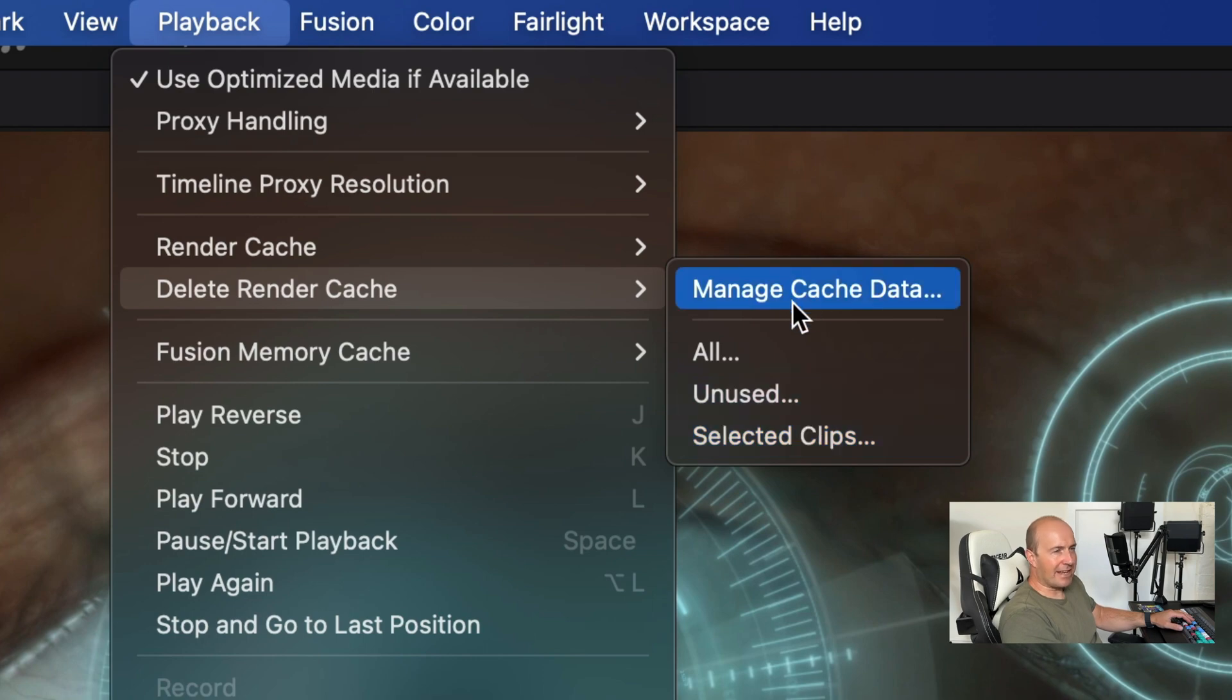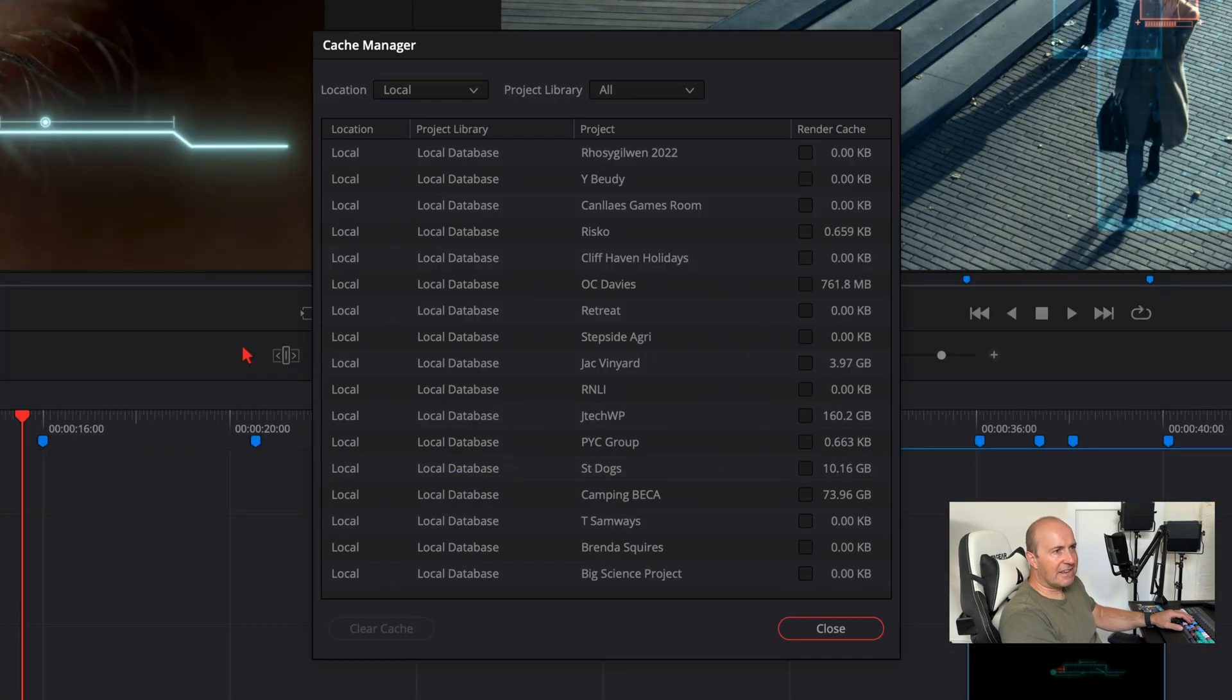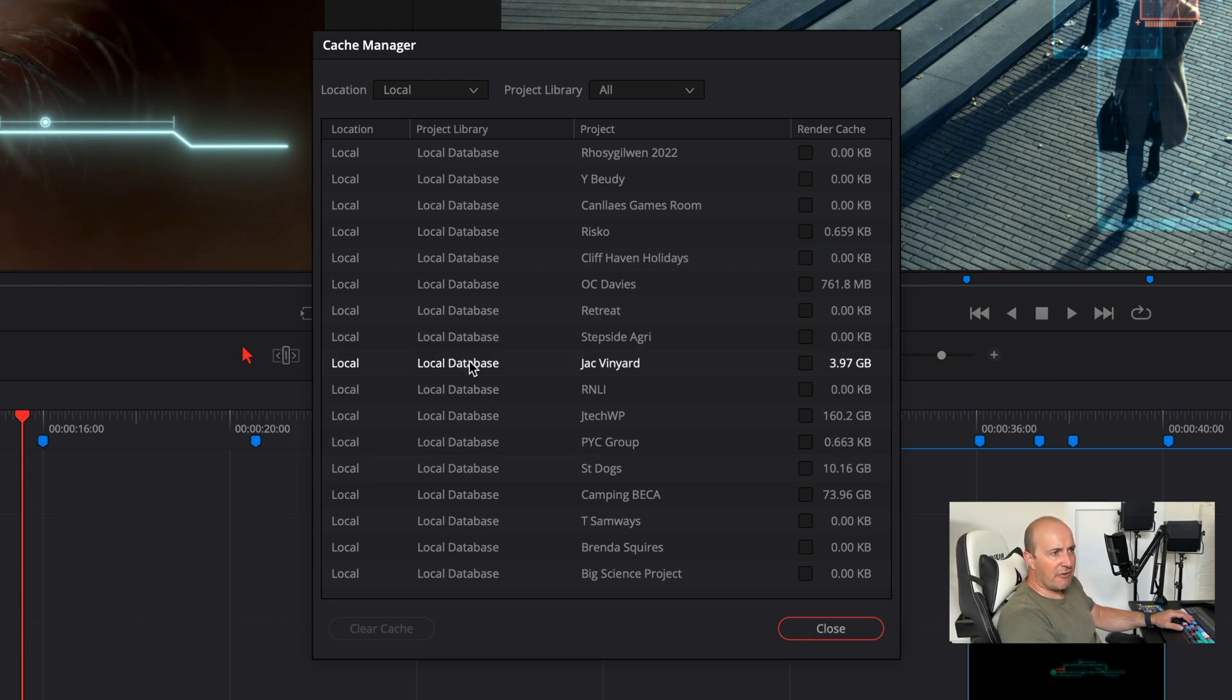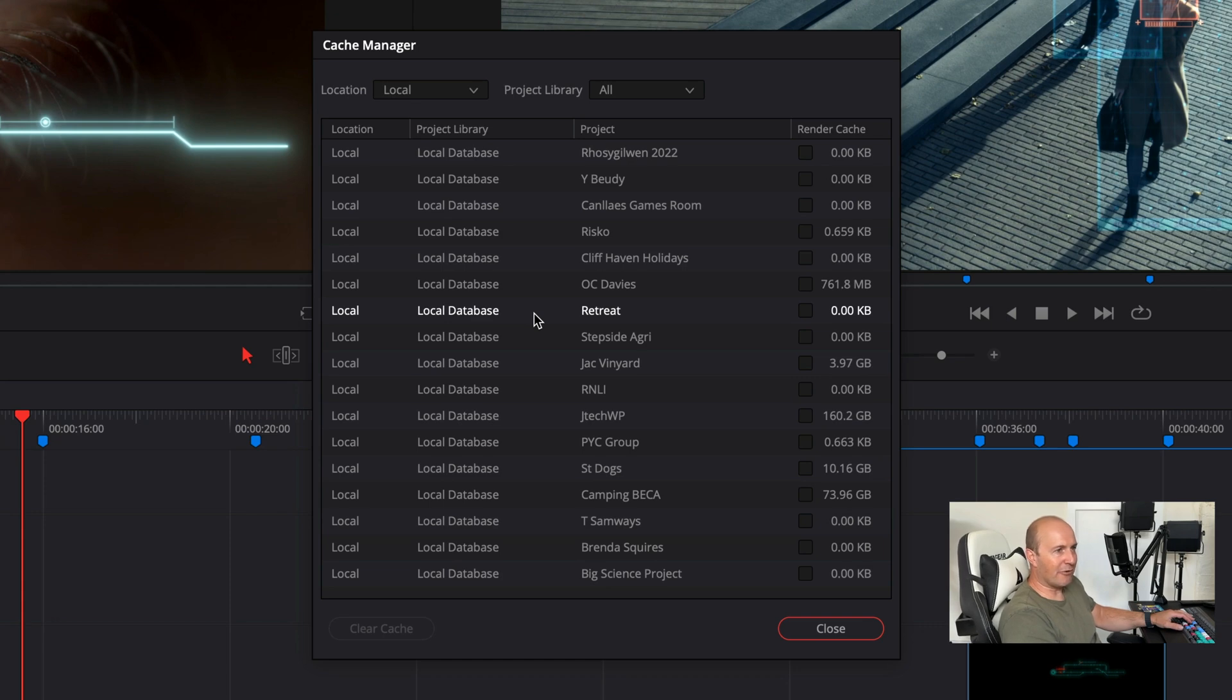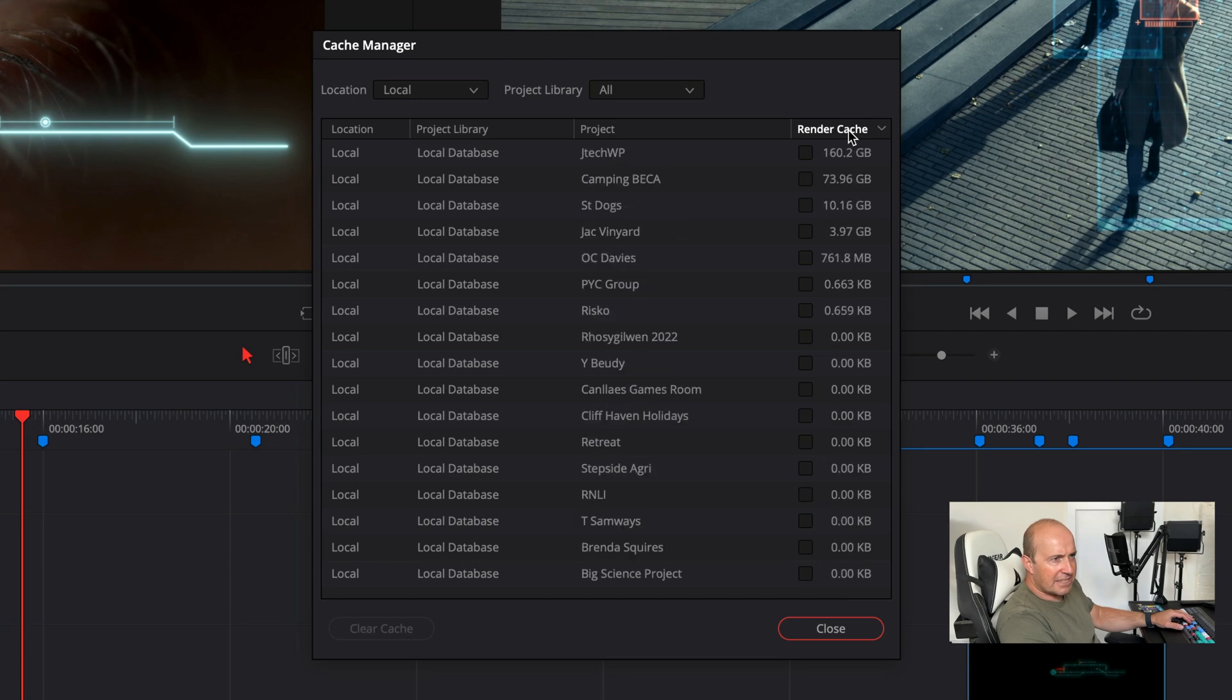But this is where it gets really good. We've now got managed cache data. What it does now is it now shows you each different project all in one window. So you haven't got to go into each project anymore and delete the render cache manually. You can just do it from one place here, sort it by the highest.